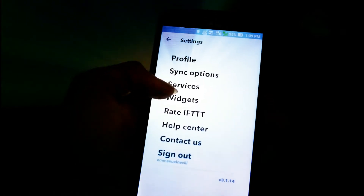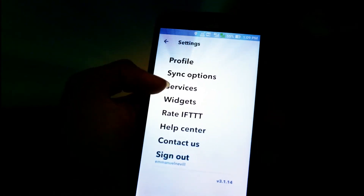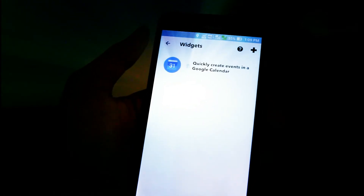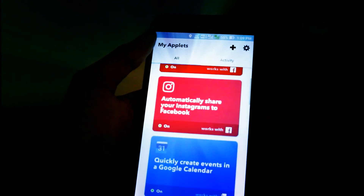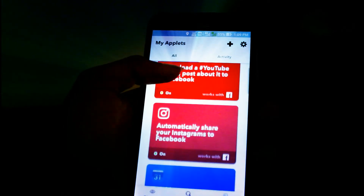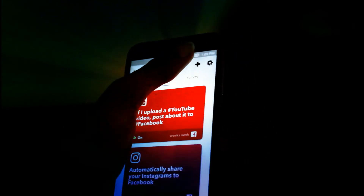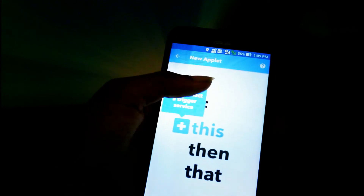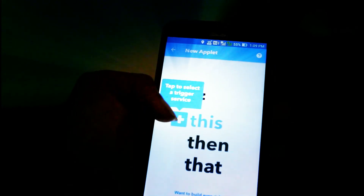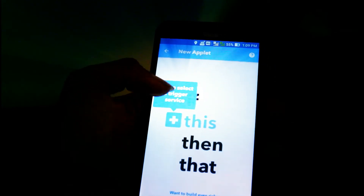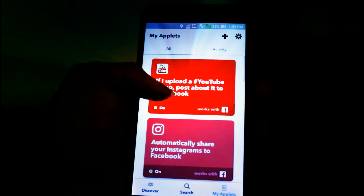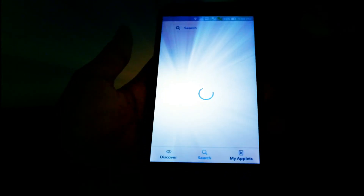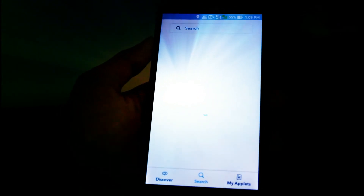The app has settings, a profile section, and widgets that you can add to your electronic gadgets, and tons more. You can also create new triggers — it uses an 'if this, then that' model, which is really cool.